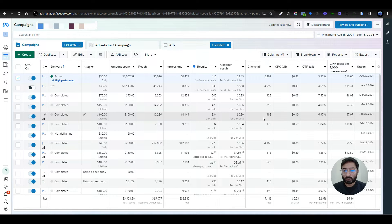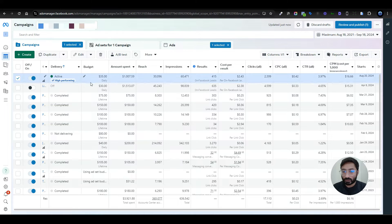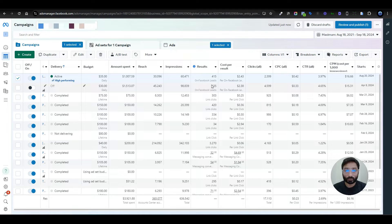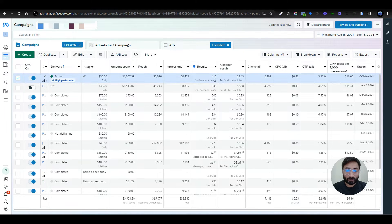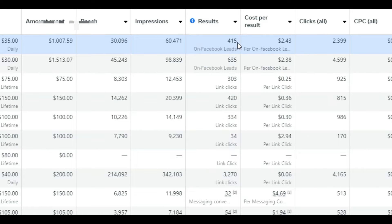Here you can see we have a live campaign which has high performance. It is a lead form campaign where we are collecting data from users — name, email address, and multiple questions about their requirements. We are collecting leads directly into Facebook and the Facebook form is connected to Go High Level, so all the leads are going directly into the client's Go High Level pipelines. We have gotten 415 leads from this campaign and the CPL is really good — $2.43 per lead.